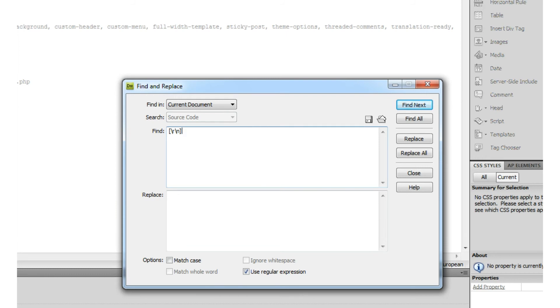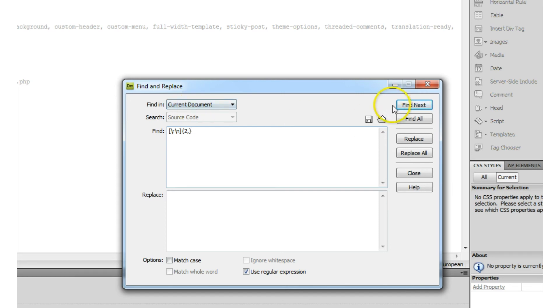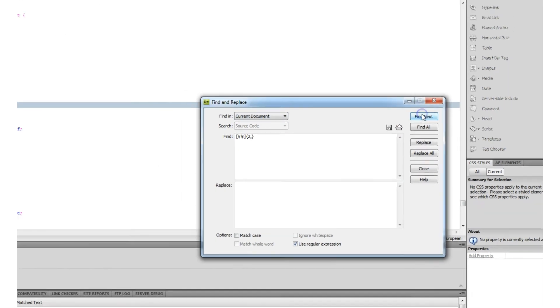Then you need to open with a brace, the letter 2 followed by a comma, and close braces, and then click find next.